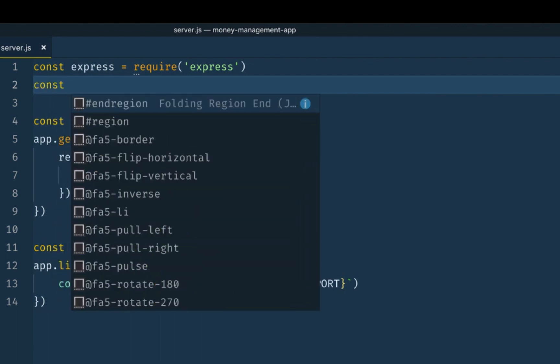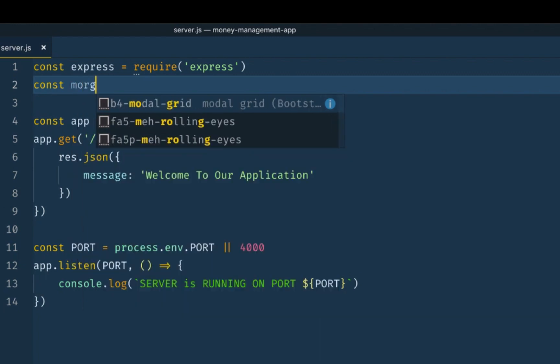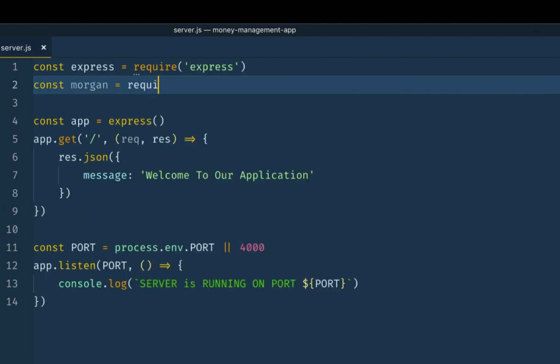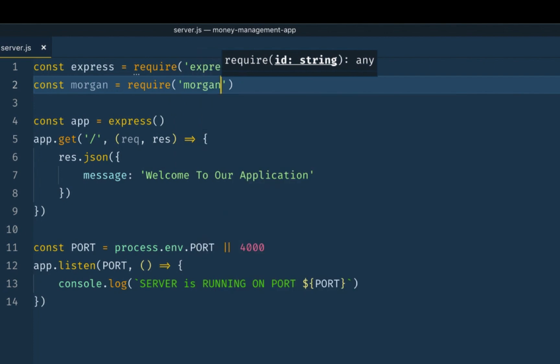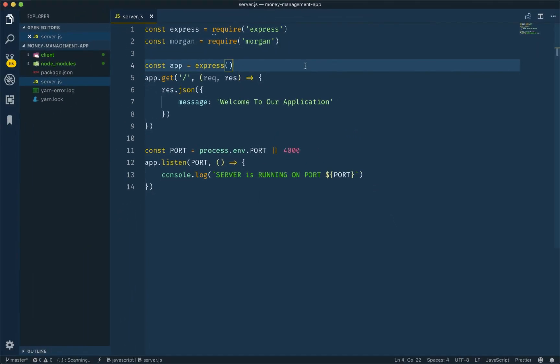We have a third-party package installed, so we first import it: morgan is equal to require('morgan'). This is middleware — middleware is very clear. It will express features including system, routing, and middleware. This is also the best way to complete the REST API playlist, which I've explained A to Z.